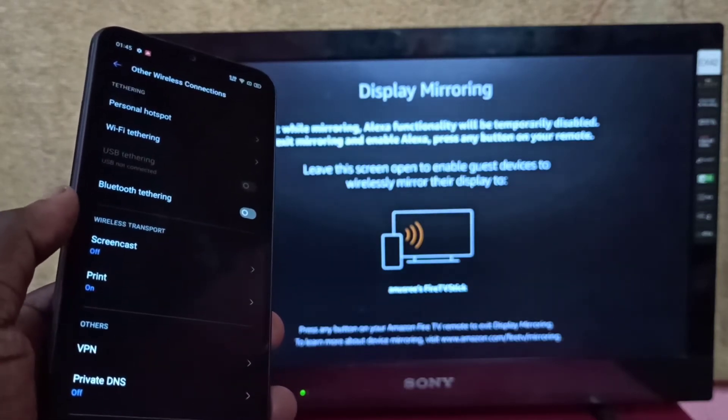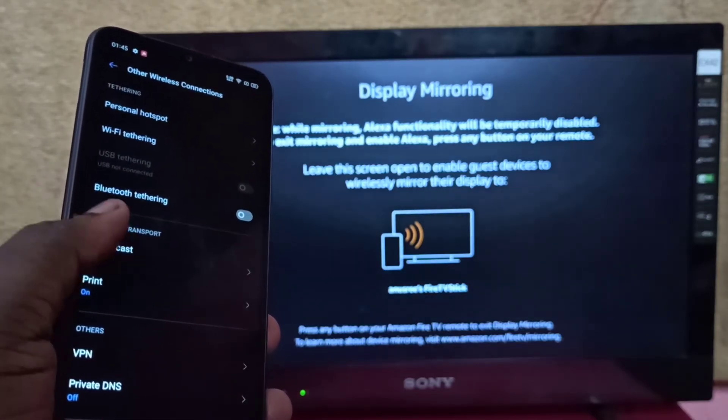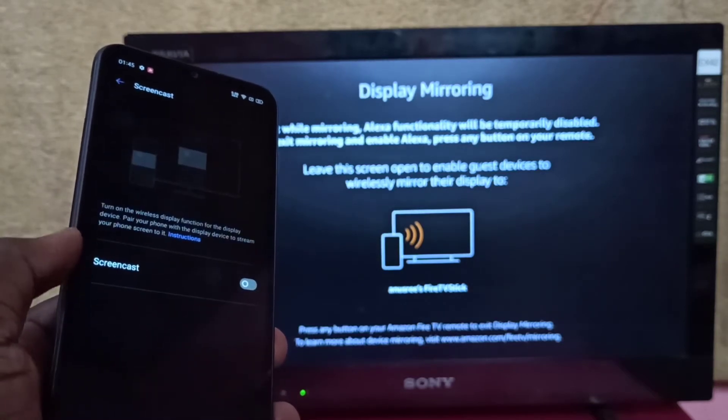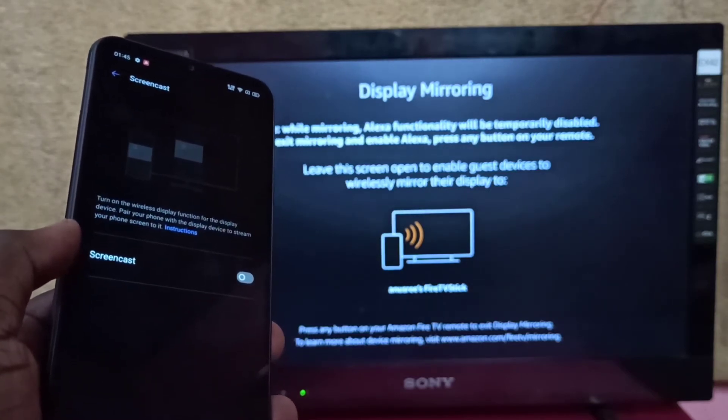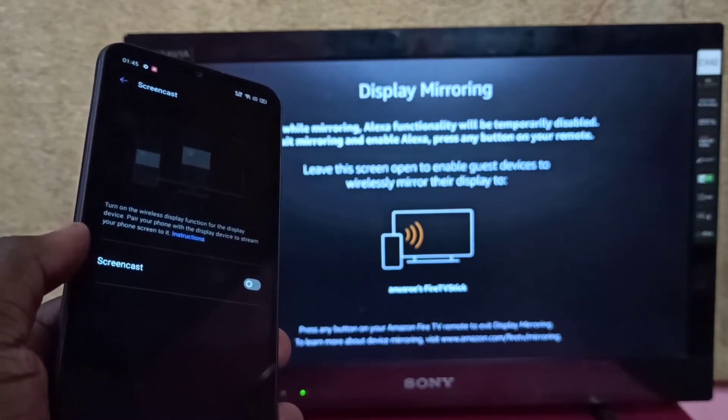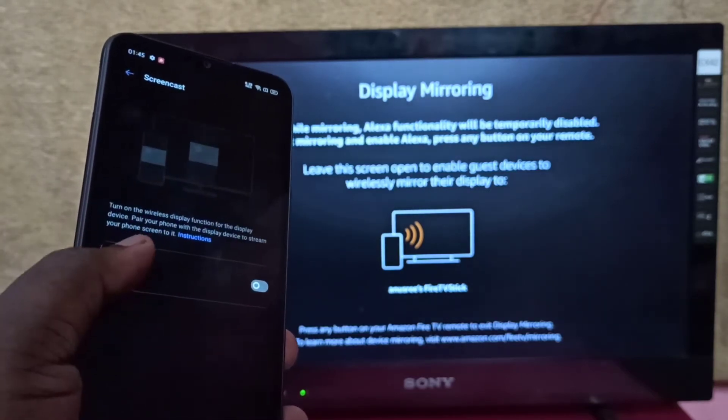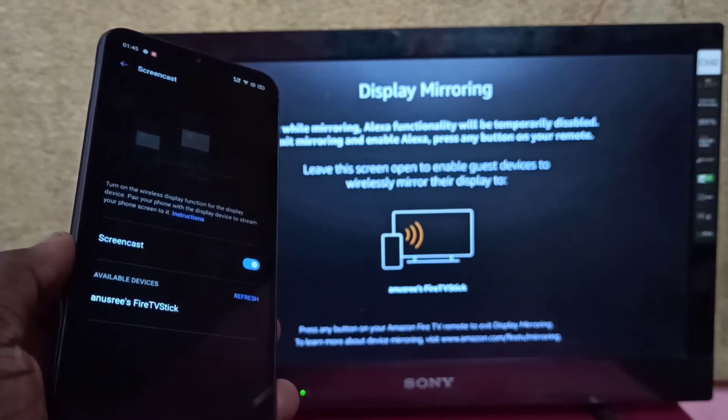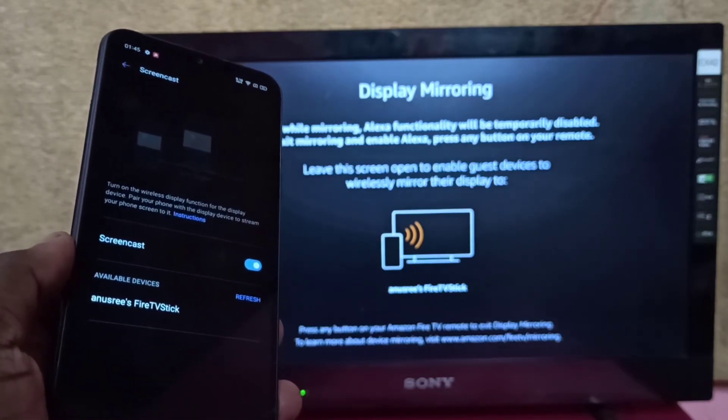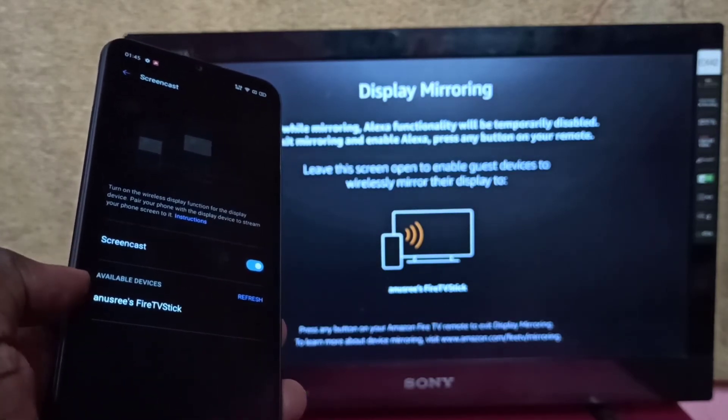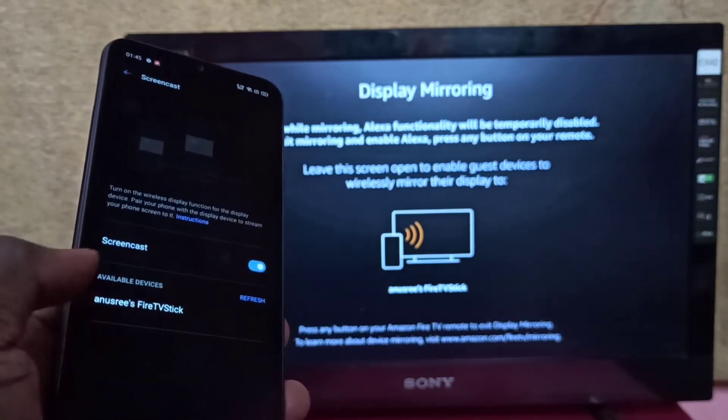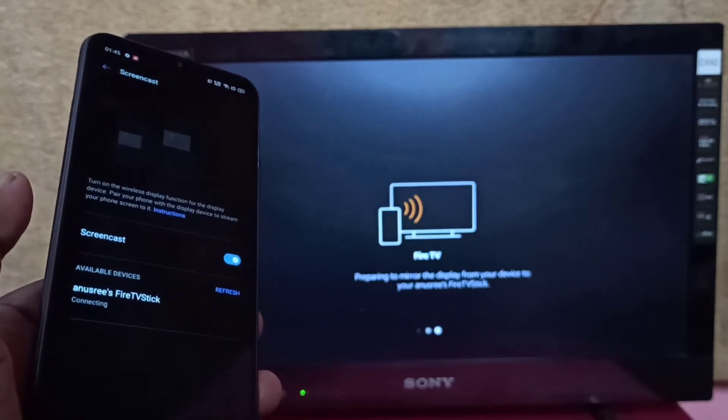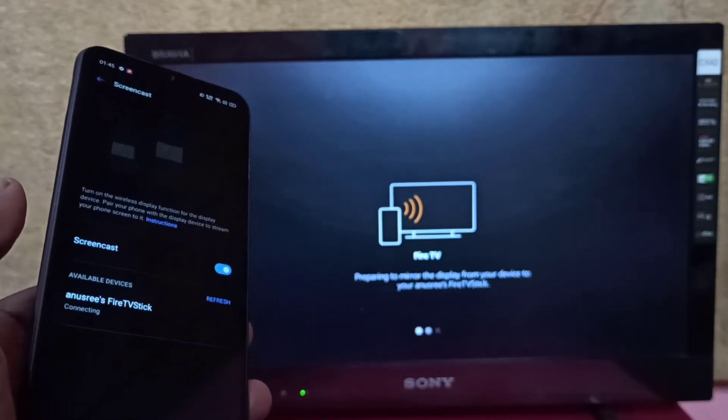Then tap on Screencast. Turn on Screencast by tapping here. It's now searching for available devices. You can see Fire TV Stick here - tap on that. Now it's connecting, please wait.